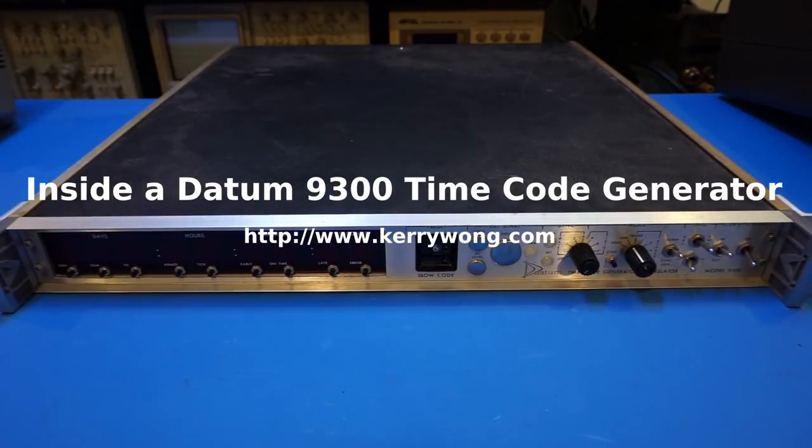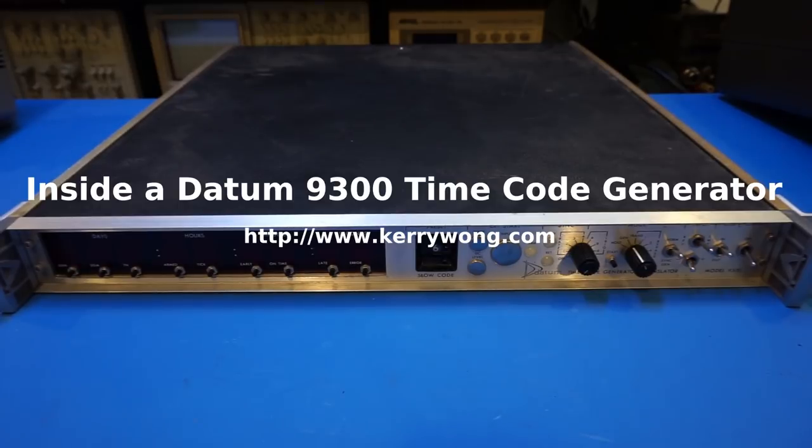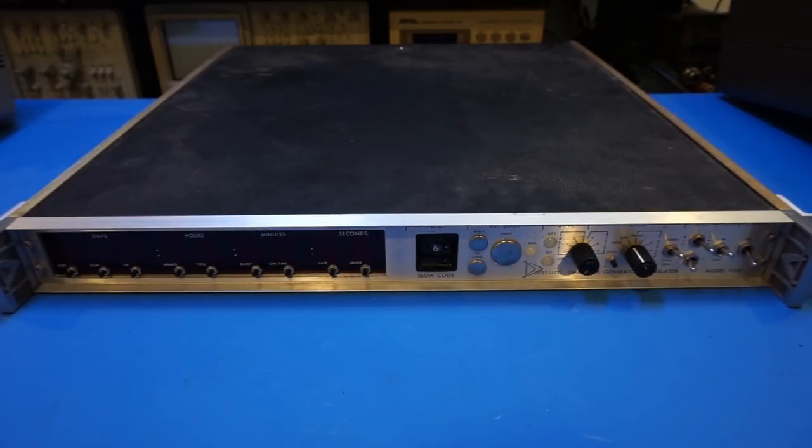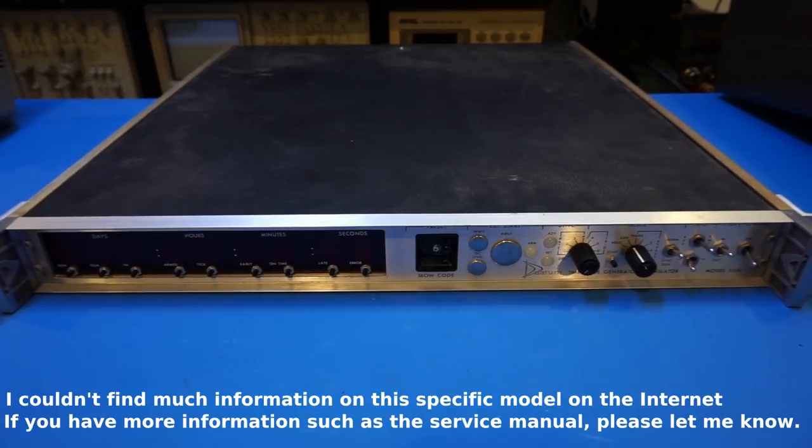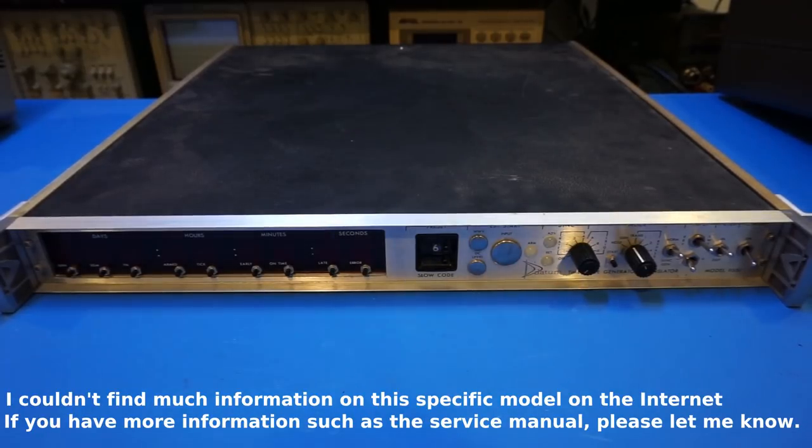What you are looking at here on my workbench is a Datum 9300 timecode generator. I bet this is a piece of test equipment most people have not seen before, so I'm quite excited to show it to you guys here. And later on, as usual, we will open it up and see what's inside.